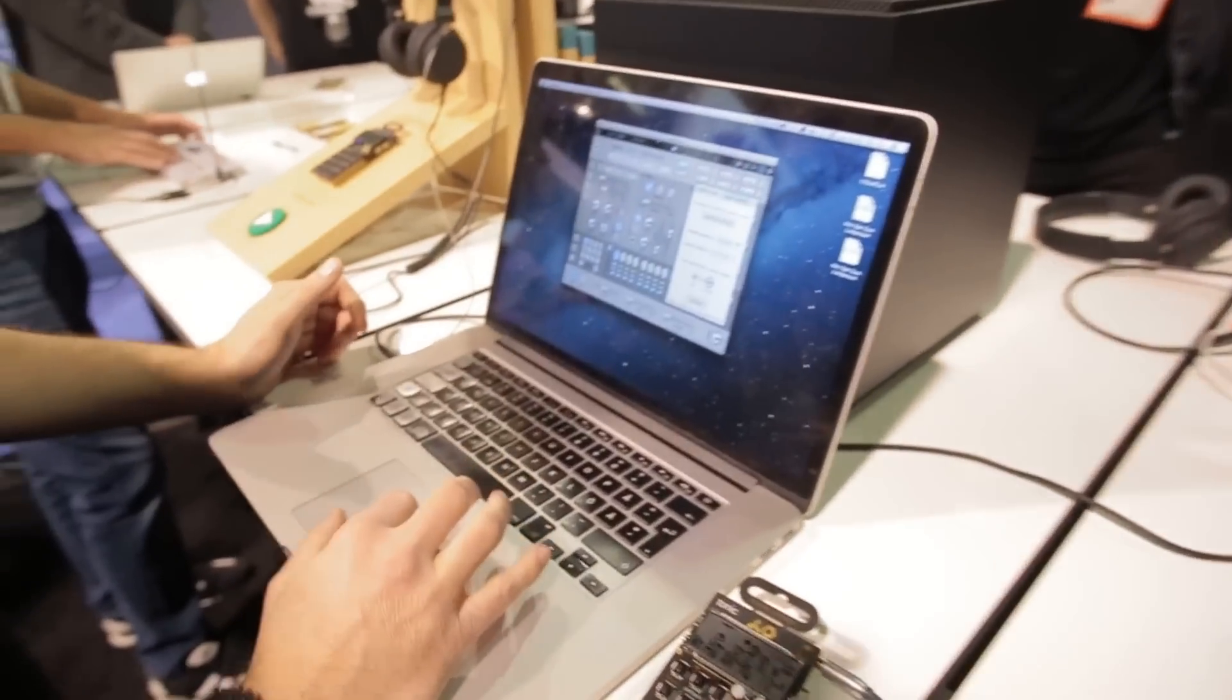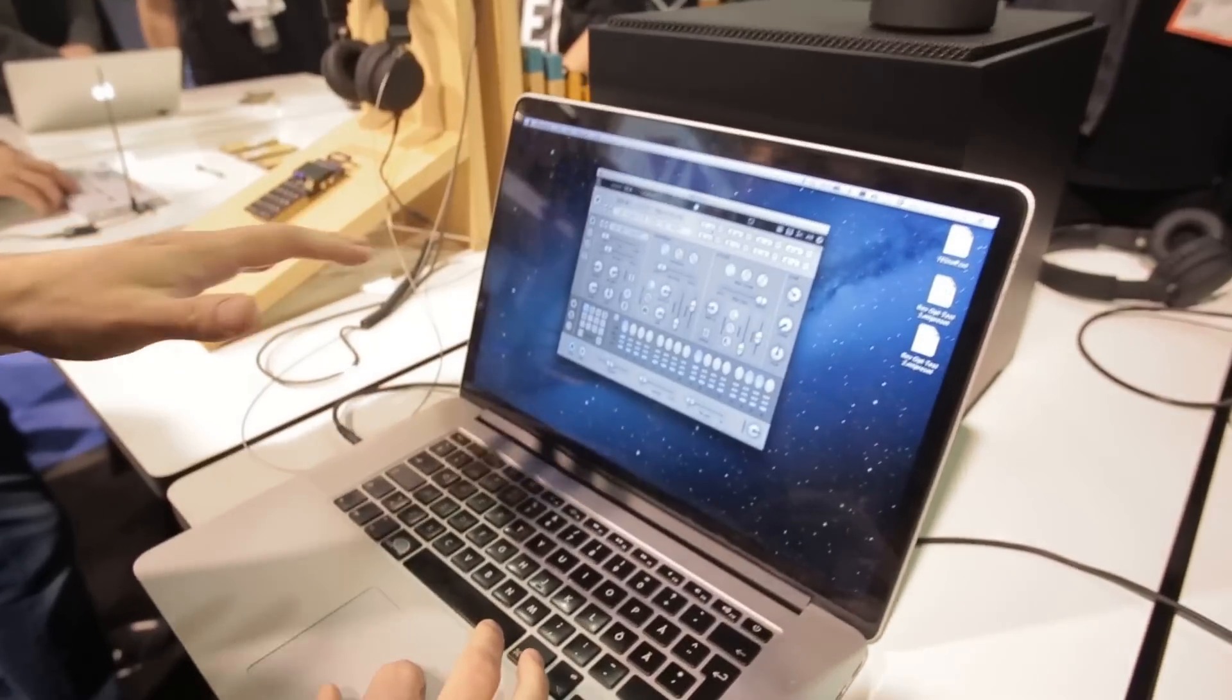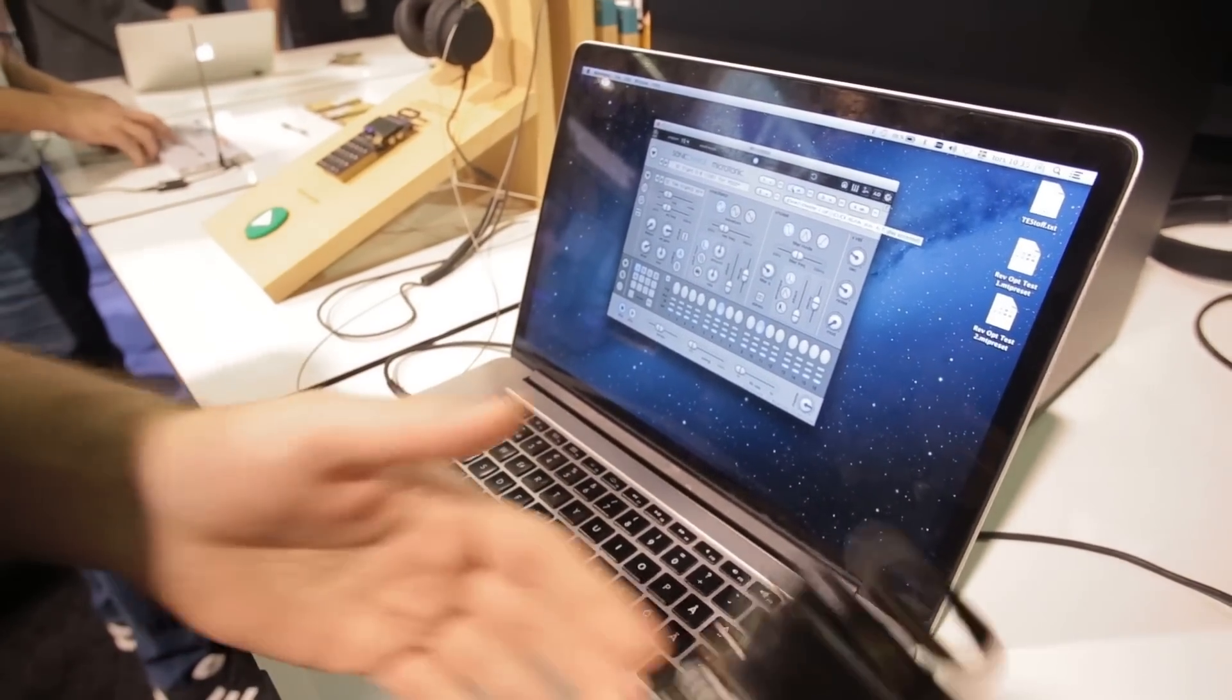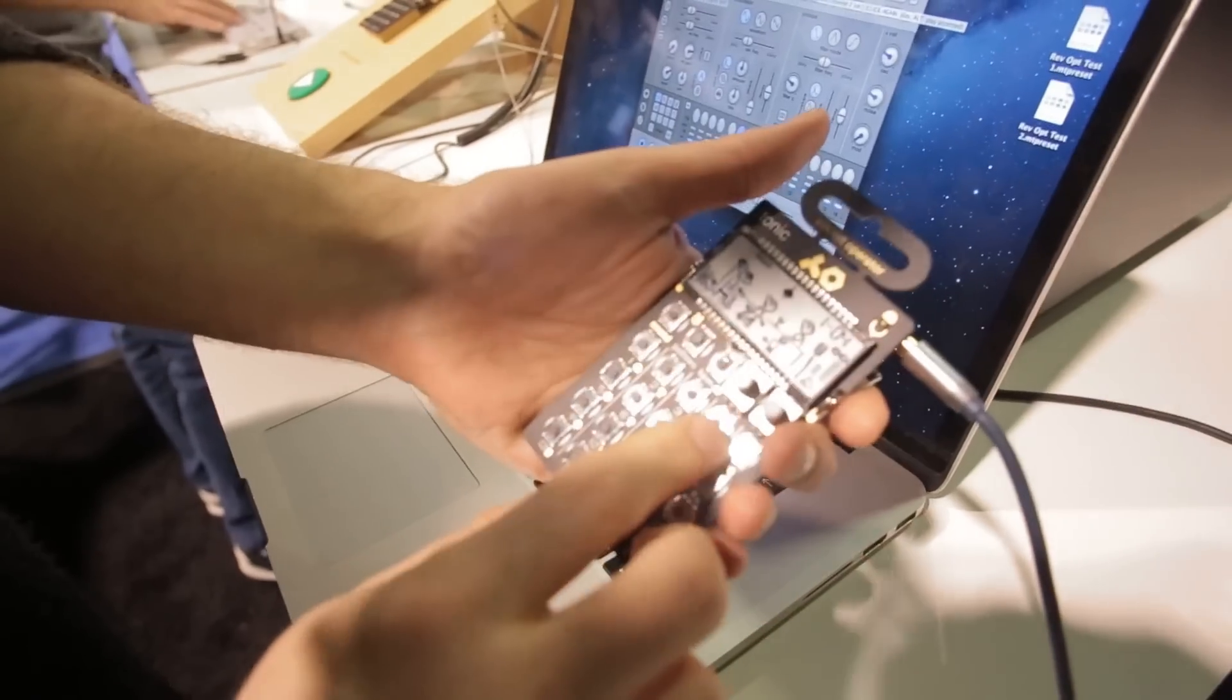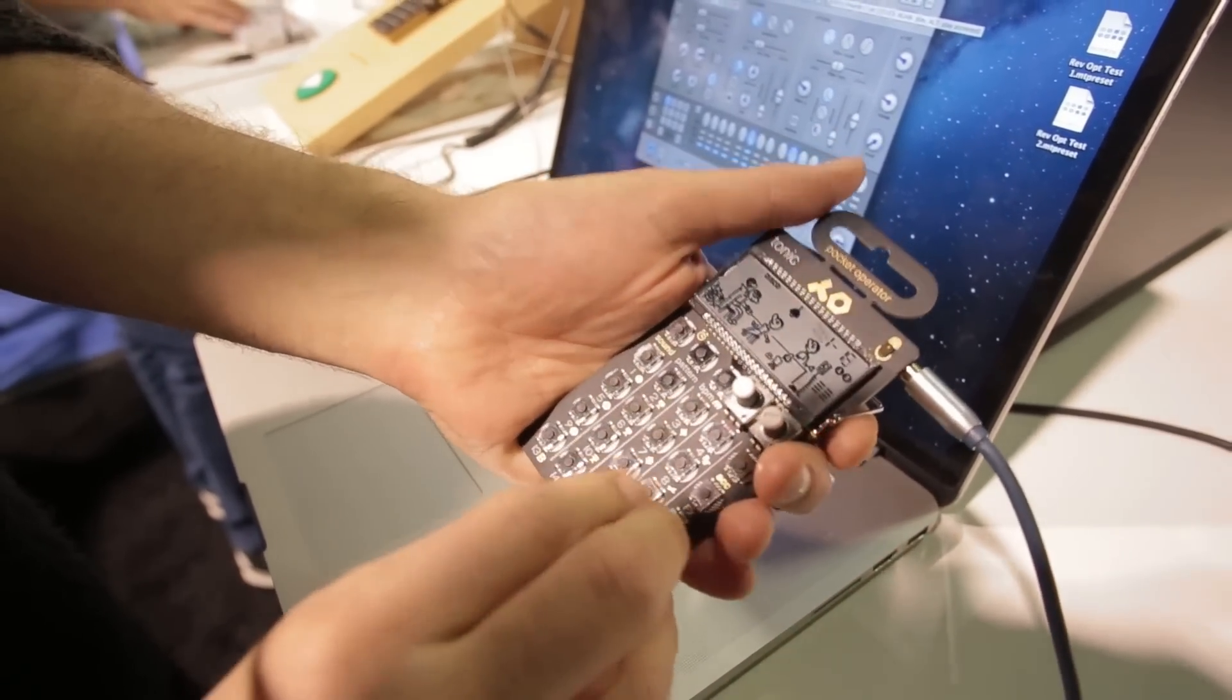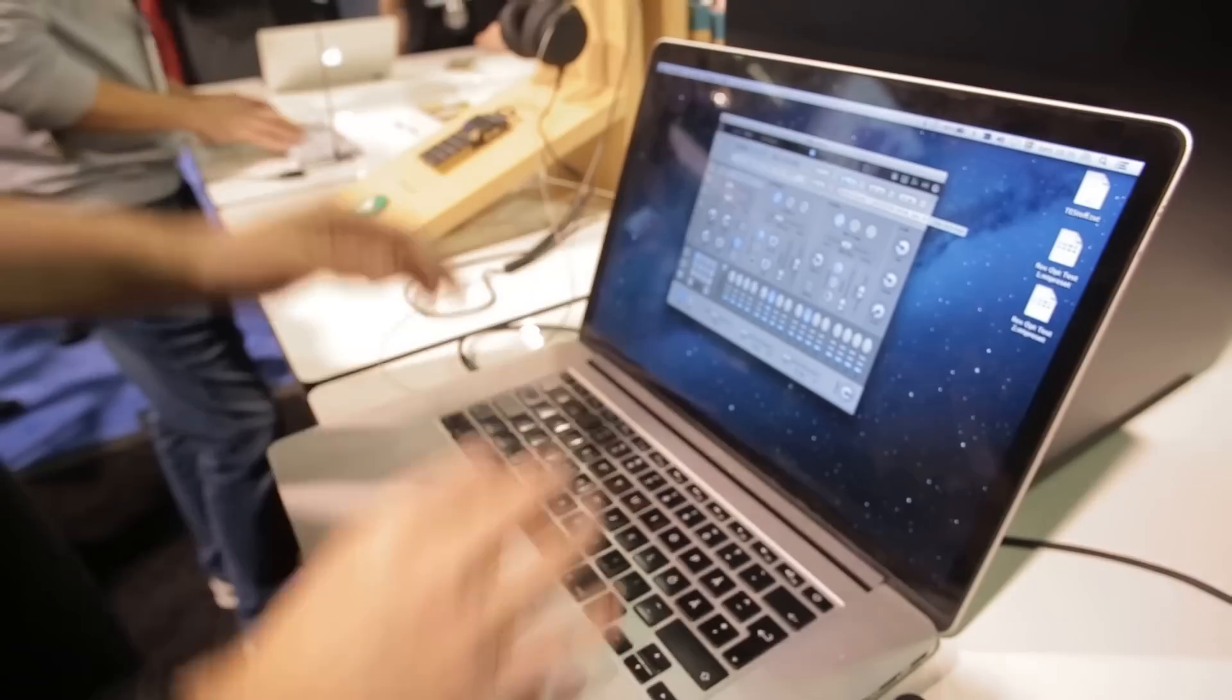So this is Microtonic. Microtonic has eight channels. On each channel there's one sound. I'm gonna show you here on the pocket operator. You have four different channels. Each channel has four different sounds. You can replace anyone with anyone from here.